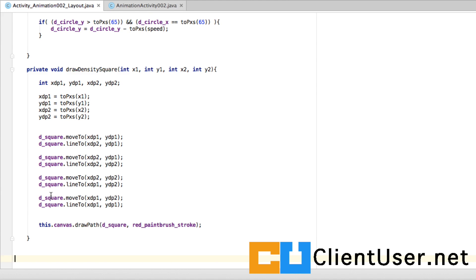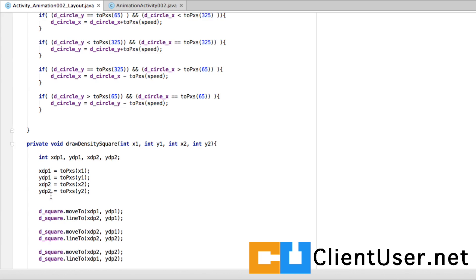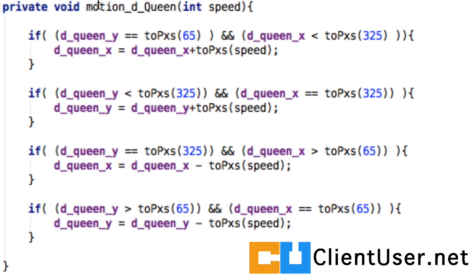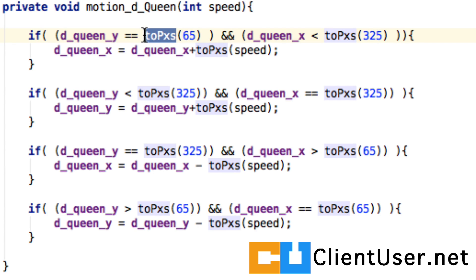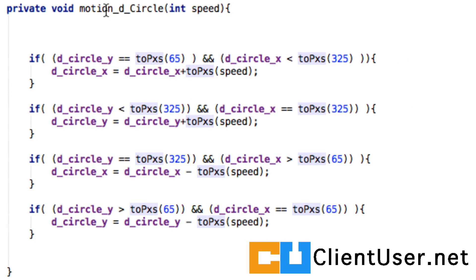So here's motion density queen. We're taking in the density pixel value and we're converting it to the local pixel values, and we're doing the same for all the other values. Here's the motion_d for the circle—it's exactly the same, and we're wrapping the coordinates with our toPx method.